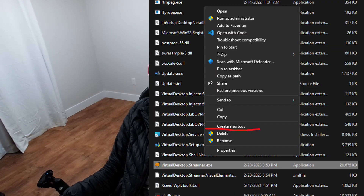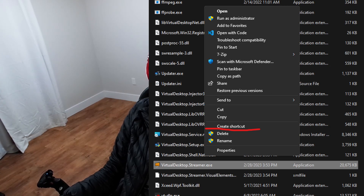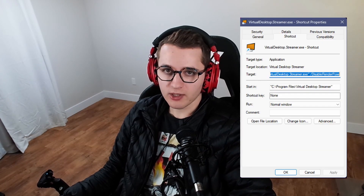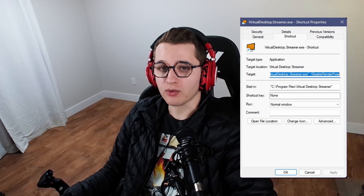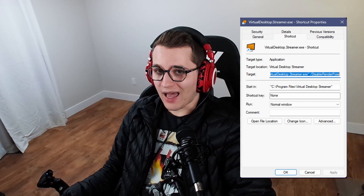Right-click on the VirtualDesktopStreamer.exe, select More Options, then Create Shortcut. Create the shortcut on your desktop. From here, right-click on the shortcut, go to Properties, and add the slash DisableRendererPose flag. I'll add that in the description of this video.